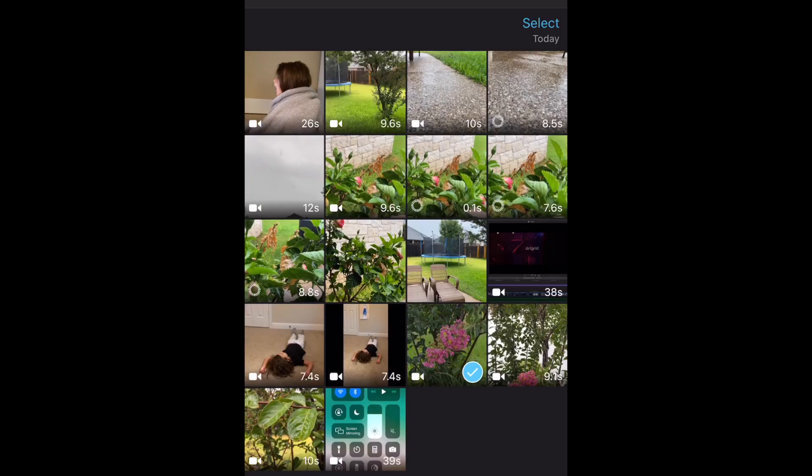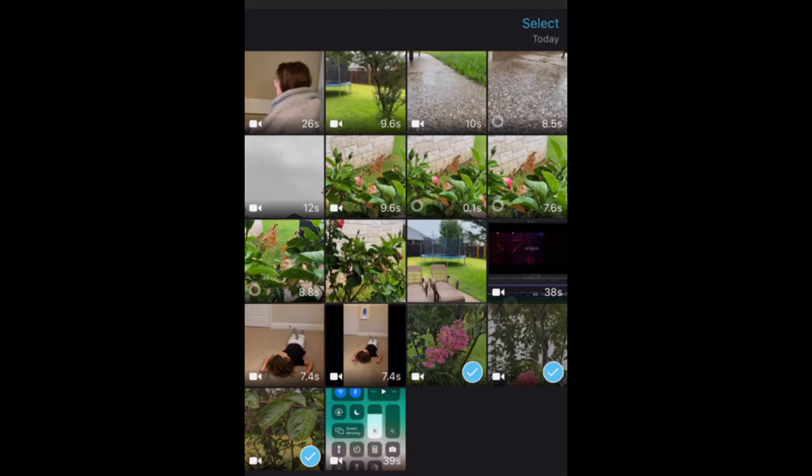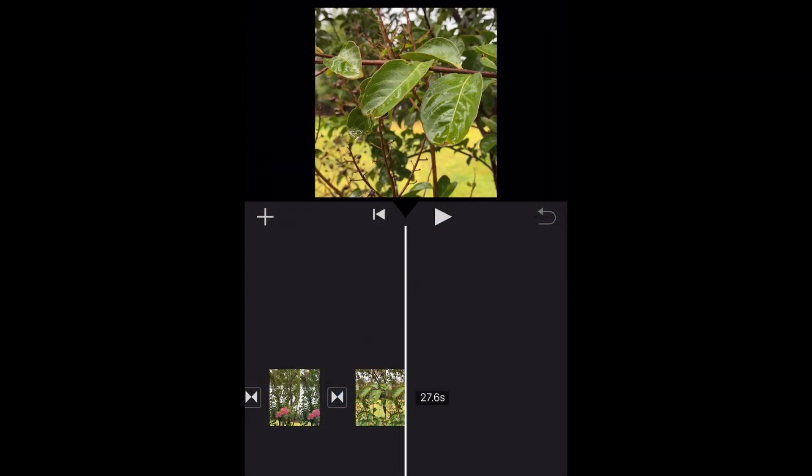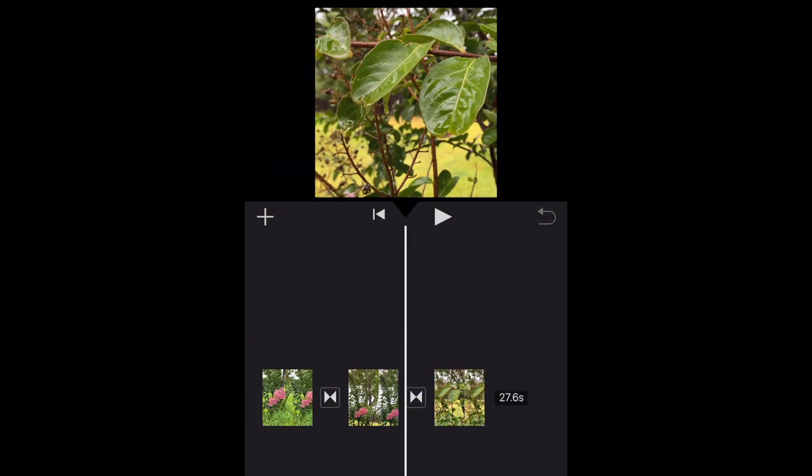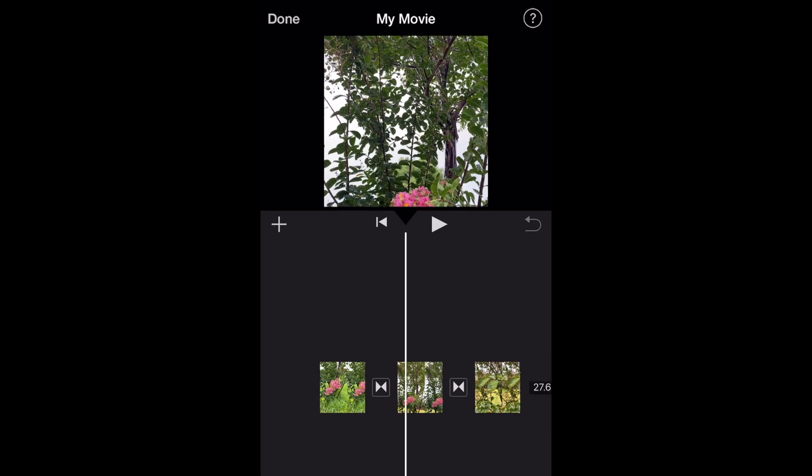First thing I do, I'm gonna edit a video real quick. I have three vertical videos that I shot earlier. Create movie, and there are my videos.